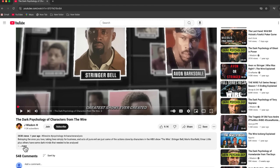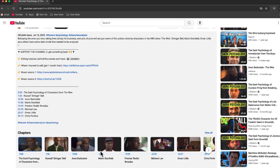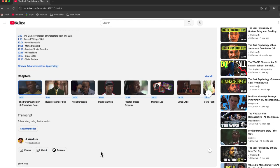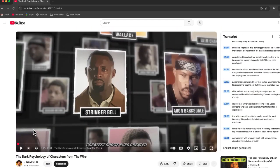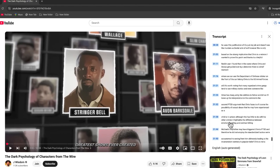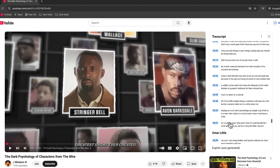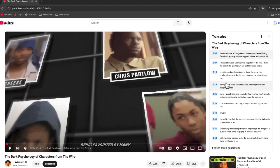You just have to be able to find it and it is hidden. So what you'll have to do is go to the video, go to where the description is and click more. And now if you scroll down to the bottom, you can see a button that says show transcript.